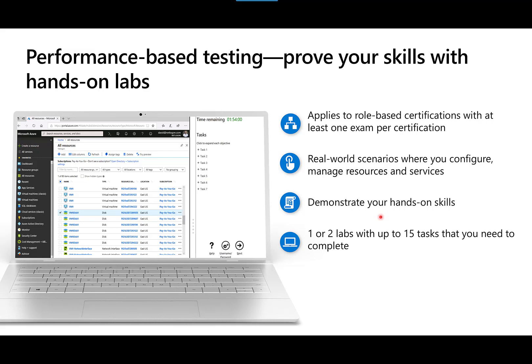As many of you know, we heard a lot of feedback from people that there were some test takers who could just pass exams without having any hands-on experience with the products themselves, and so two years ago we introduced what we call performance-based testing, which is a component of the exam that requires you to actually perform tasks within the product to achieve a set of objectives. While most of the questions on this exam will be multiple choice, you may get a question or two that require you to perform hands-on tasks in a lab environment. When I took the exam a little over a year ago, I didn't get any performance-based testing questions, but the exams are constantly changing, so that may not be true with the exam today.